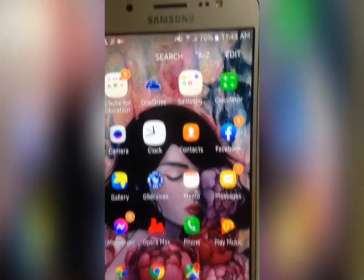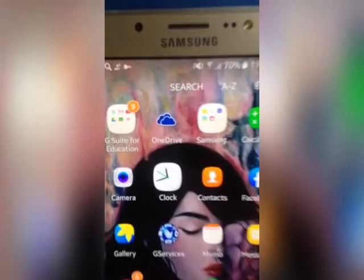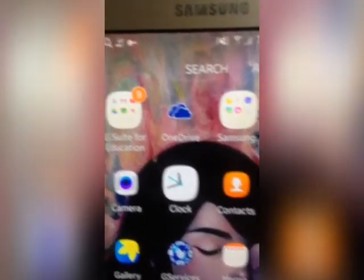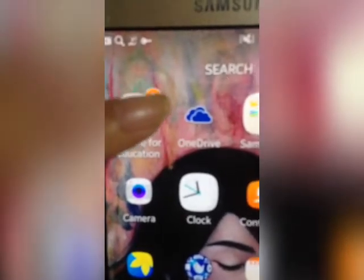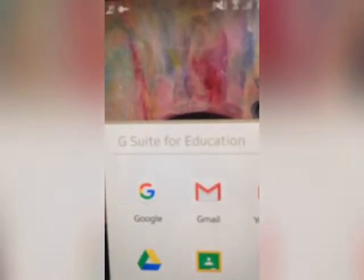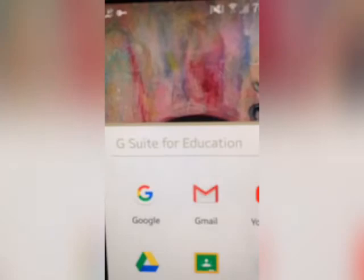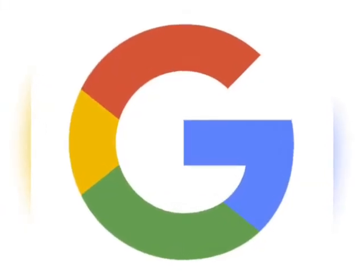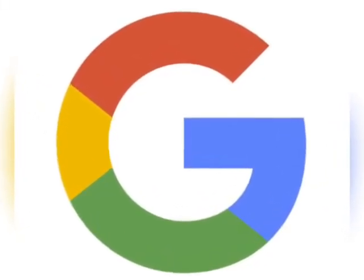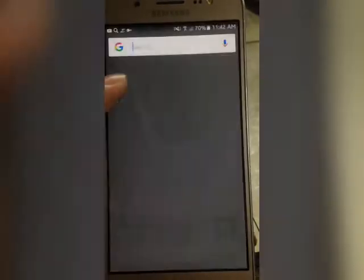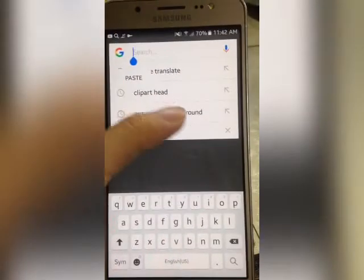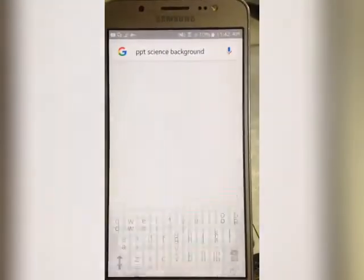If you're going to look on my phone, there's a separate file named G-Suite for Education that includes Google, Gmail, Google Drive, YouTube, and Google Classroom. First is Google — it is used to search publicly offered content by web servers. You can search anything that is related to your education.